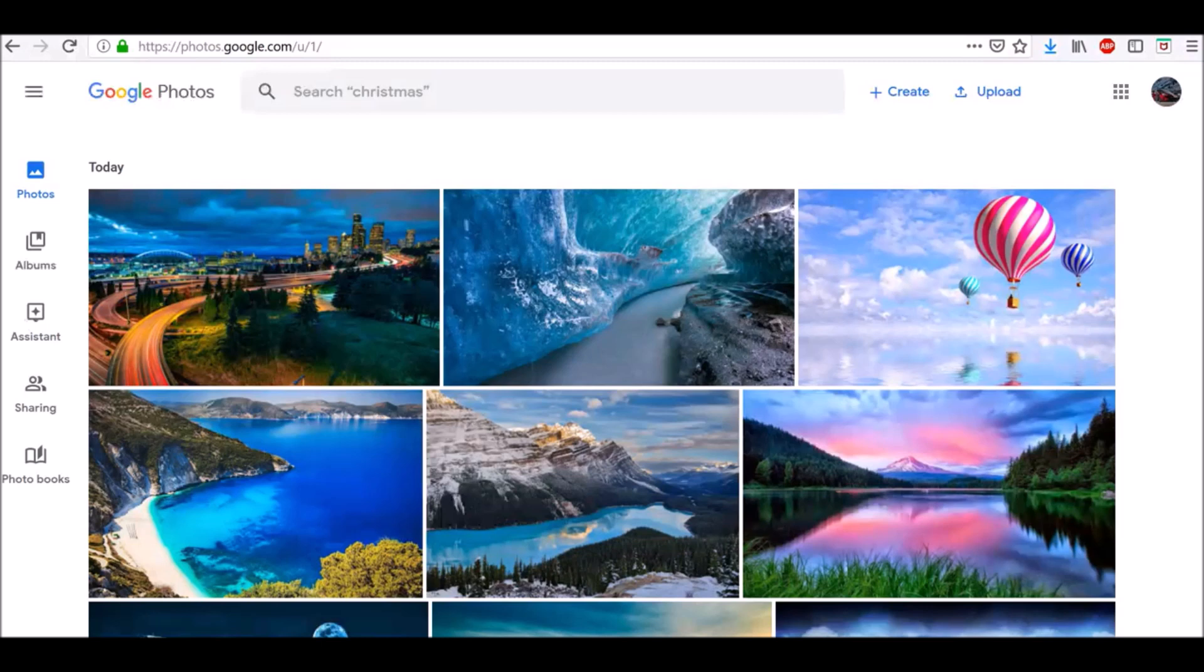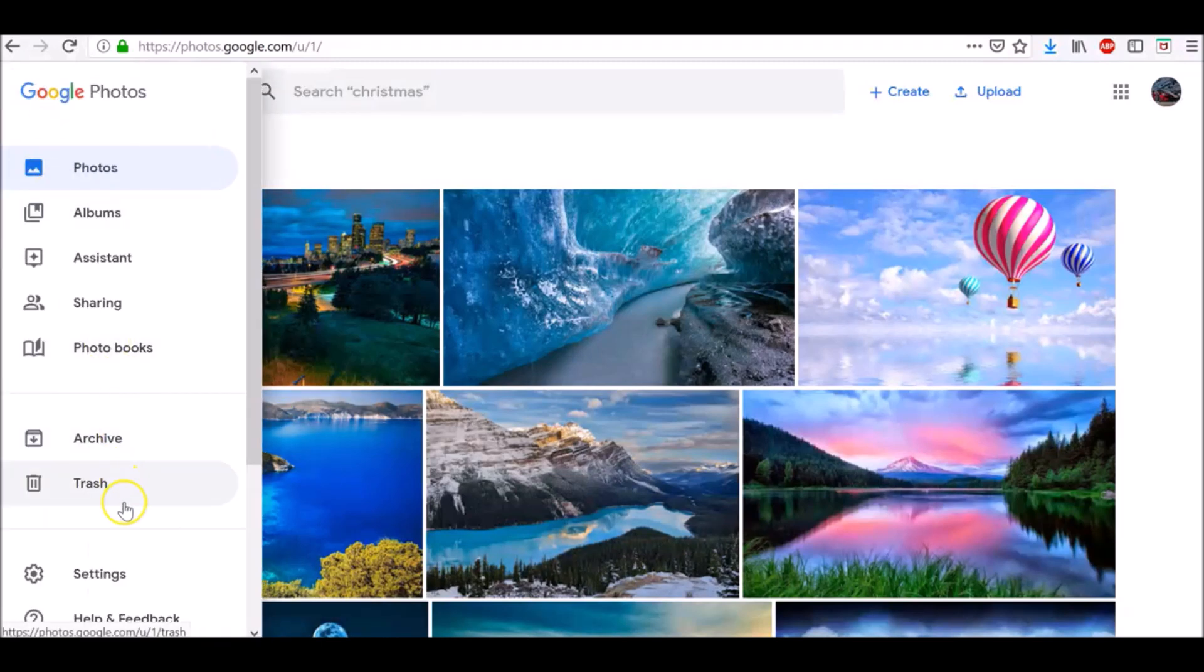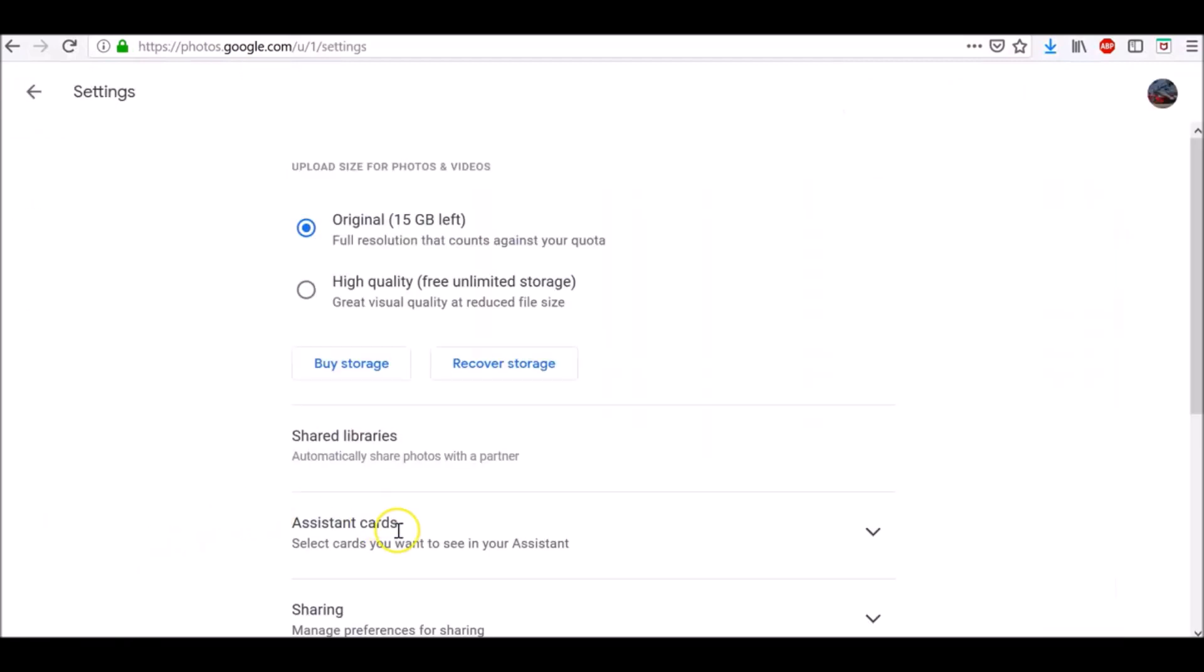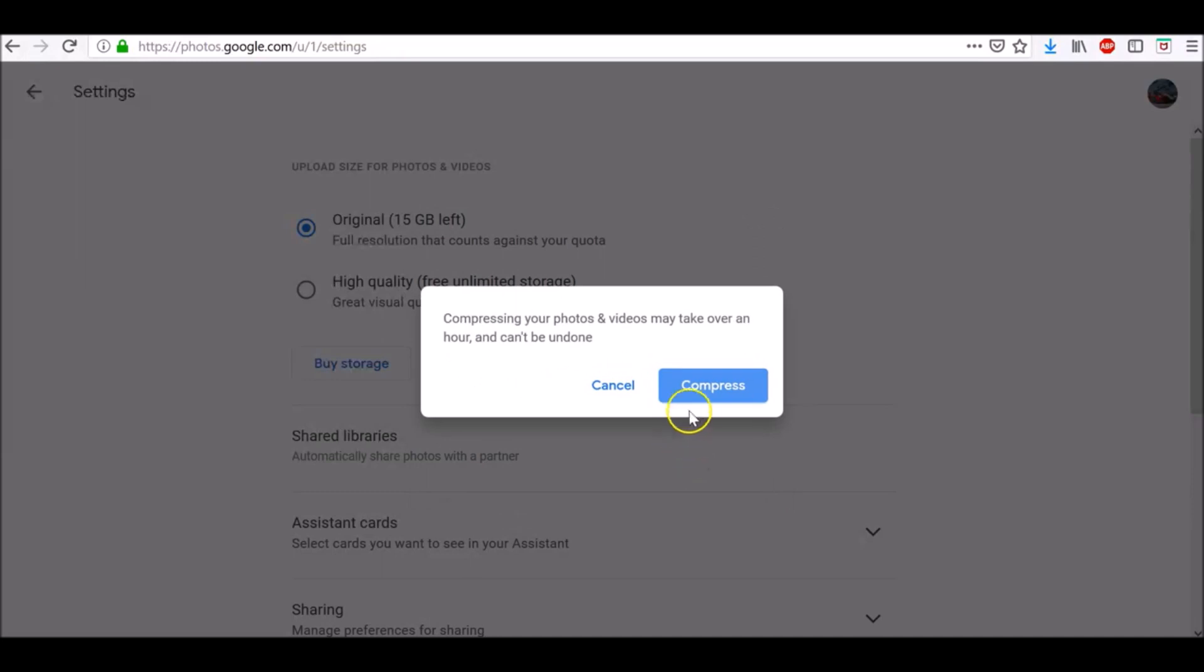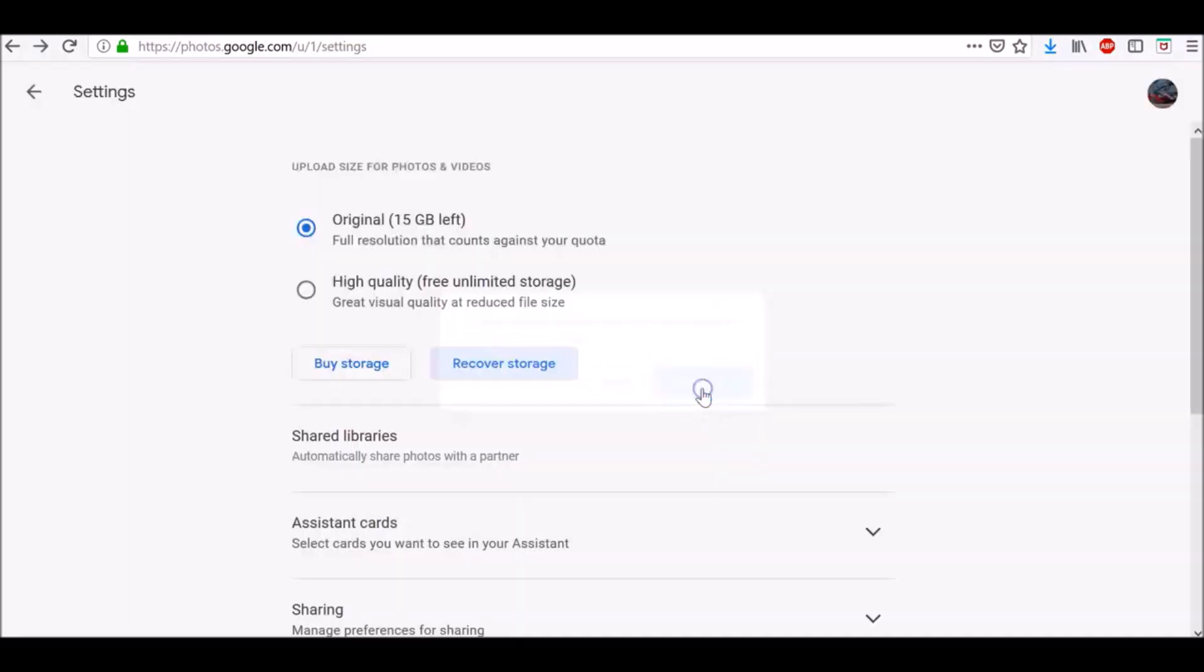To do so, on your computer, go to photos.google.com/settings, then click Recover storage. Confirm it with Compress and again click Compress.